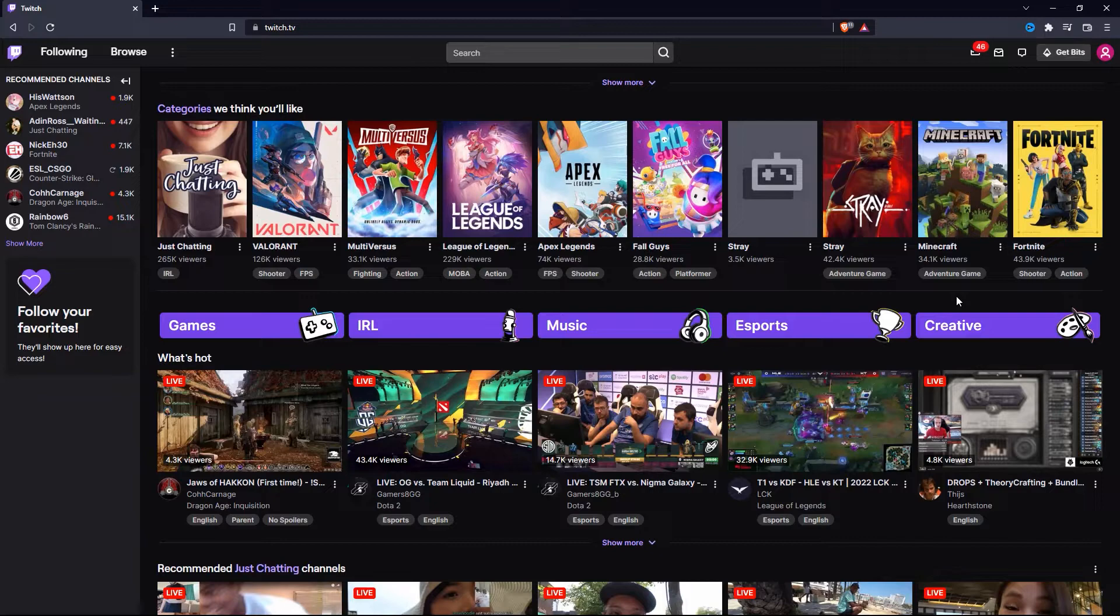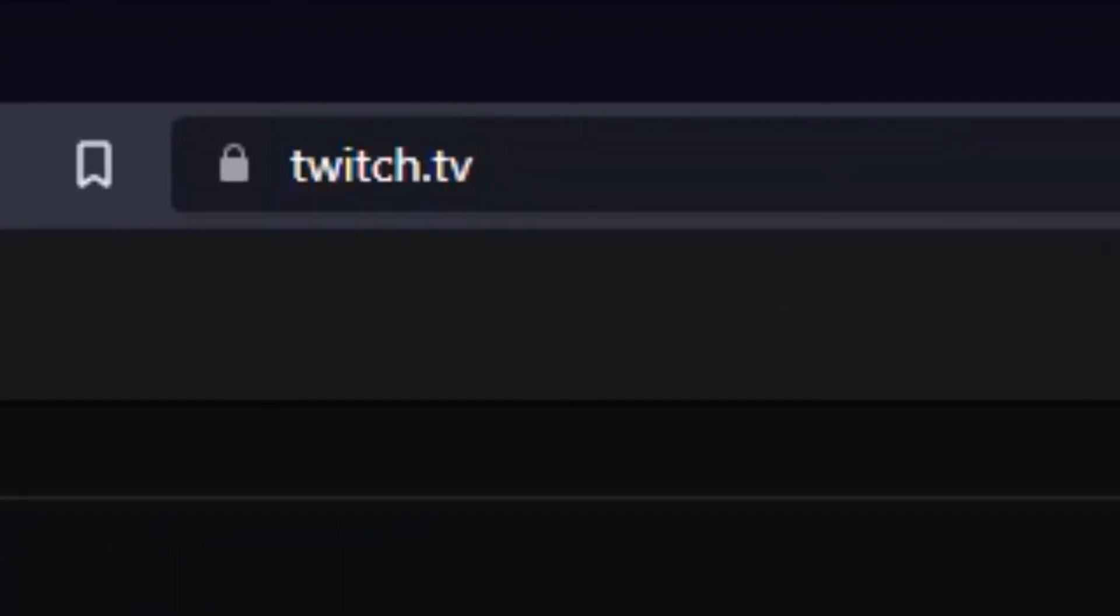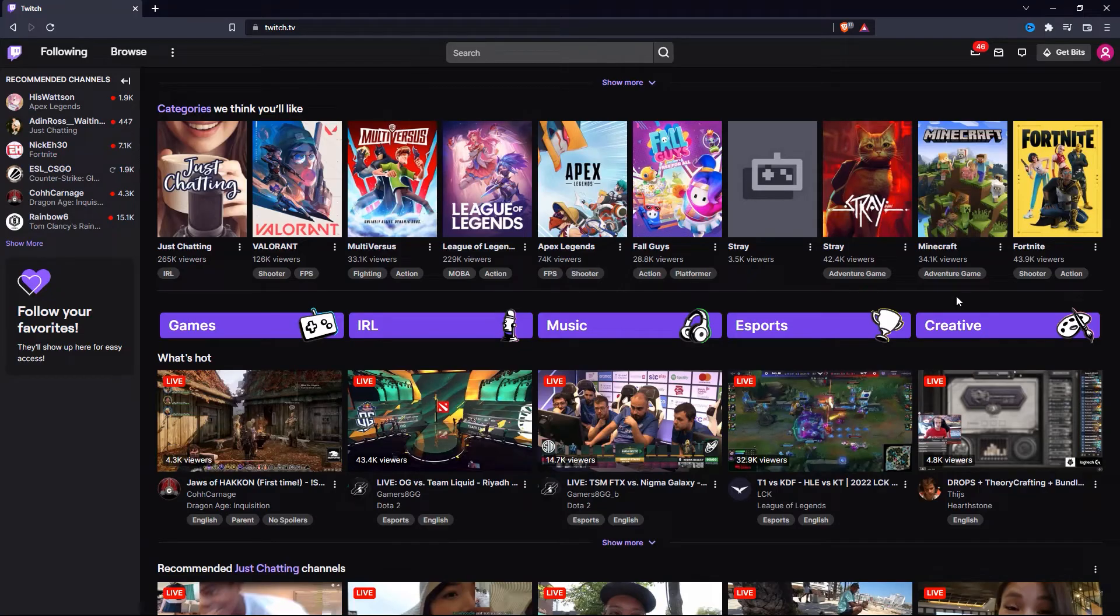To get started, first open up any browser that you like and go to twitch.tv. And then sign in to your Twitch account where you want to change your email.